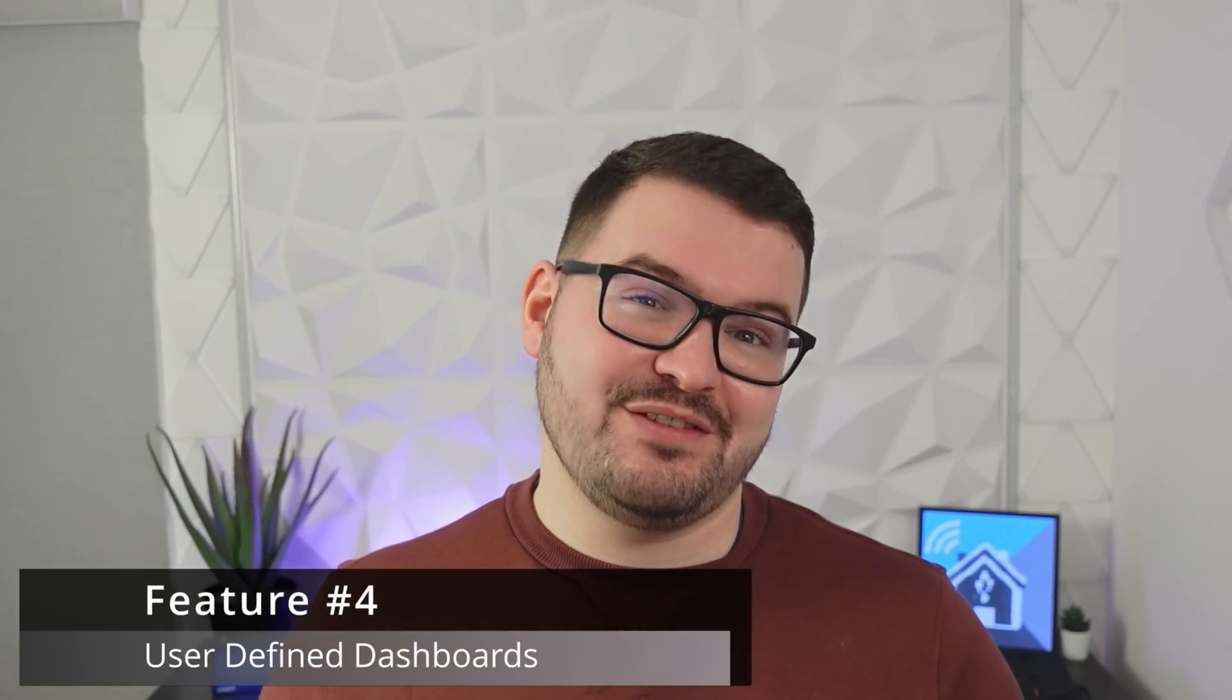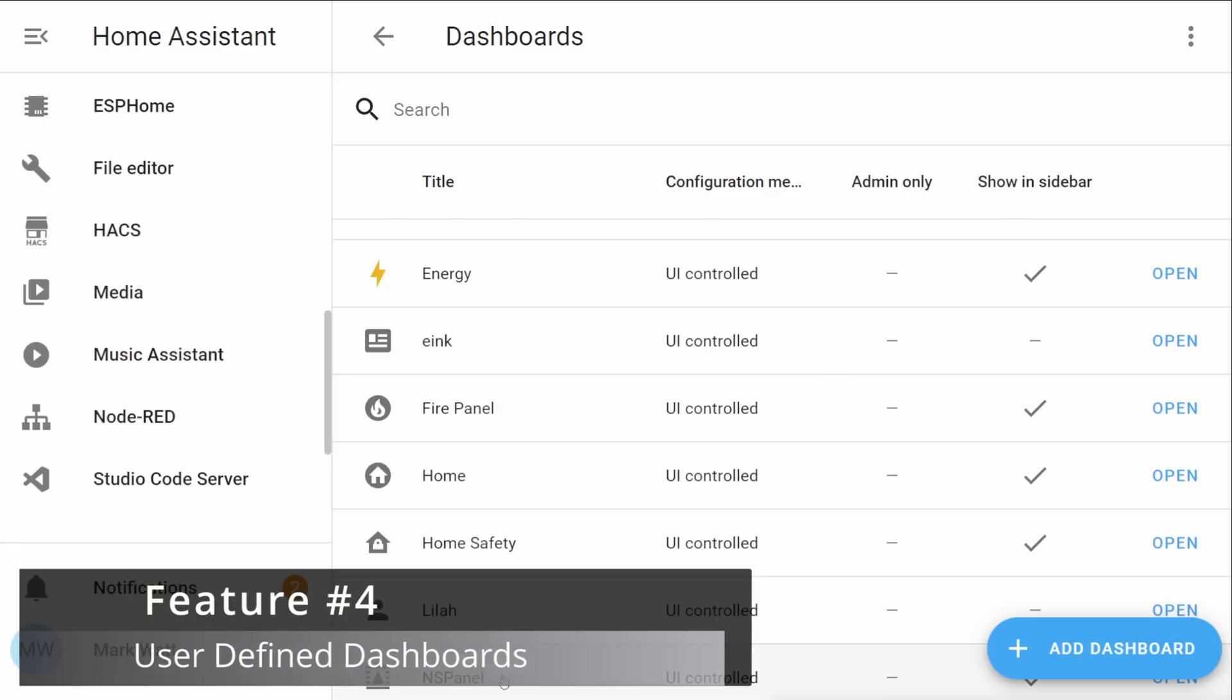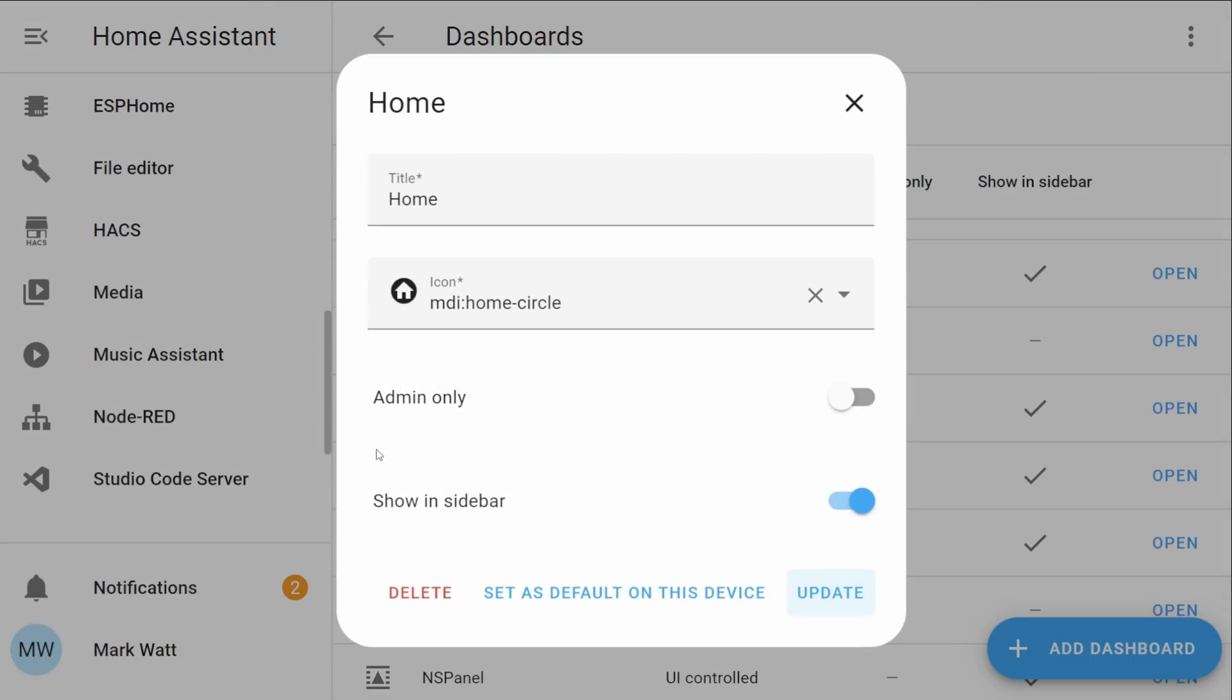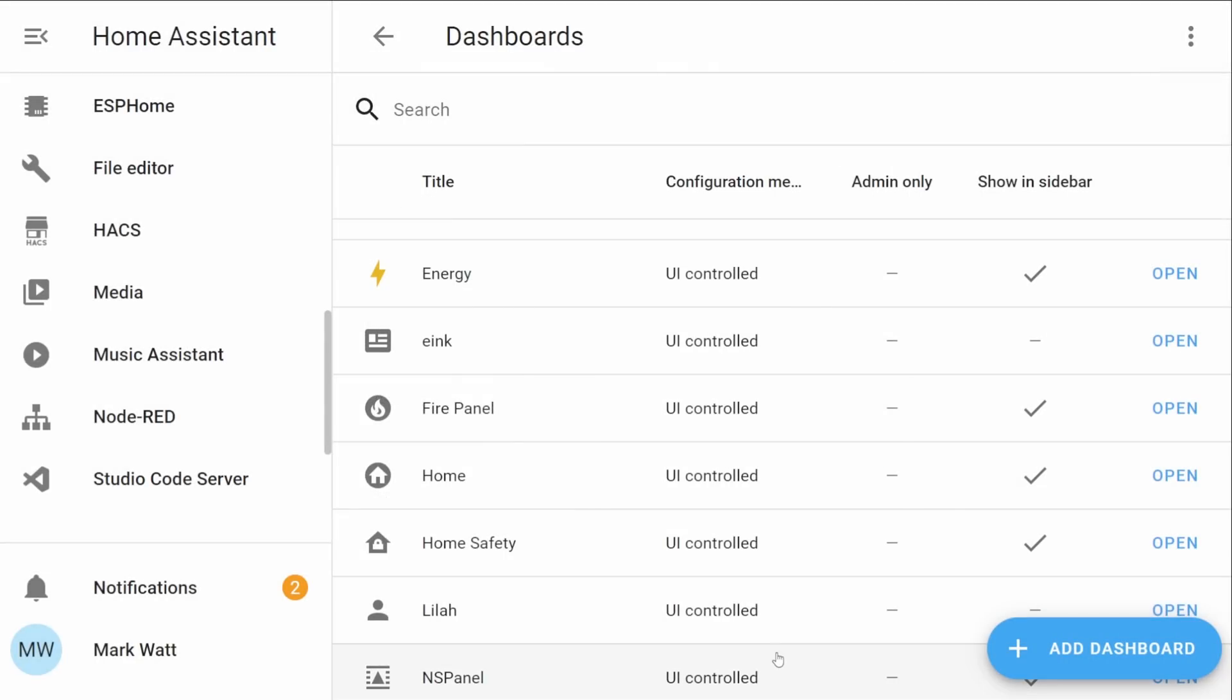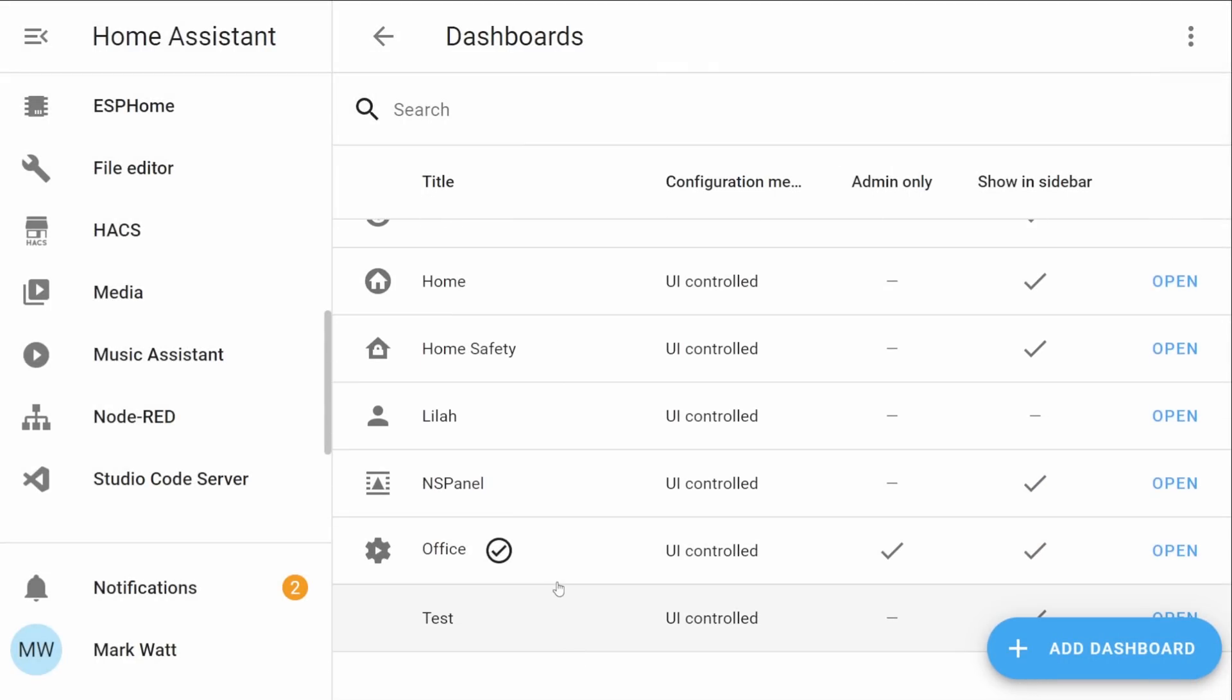Carrying on then we've got my fourth feature and this one is user-defined dashboards. Essentially what this feature would allow you to do is design and create dashboards for specific users and only those users that are assigned that dashboard can view and use those.